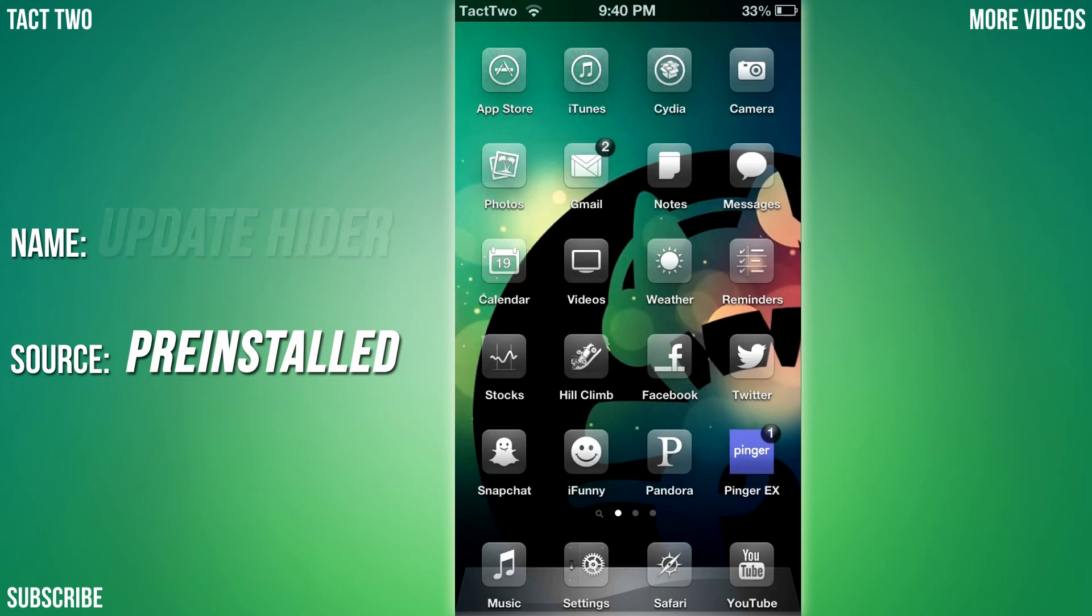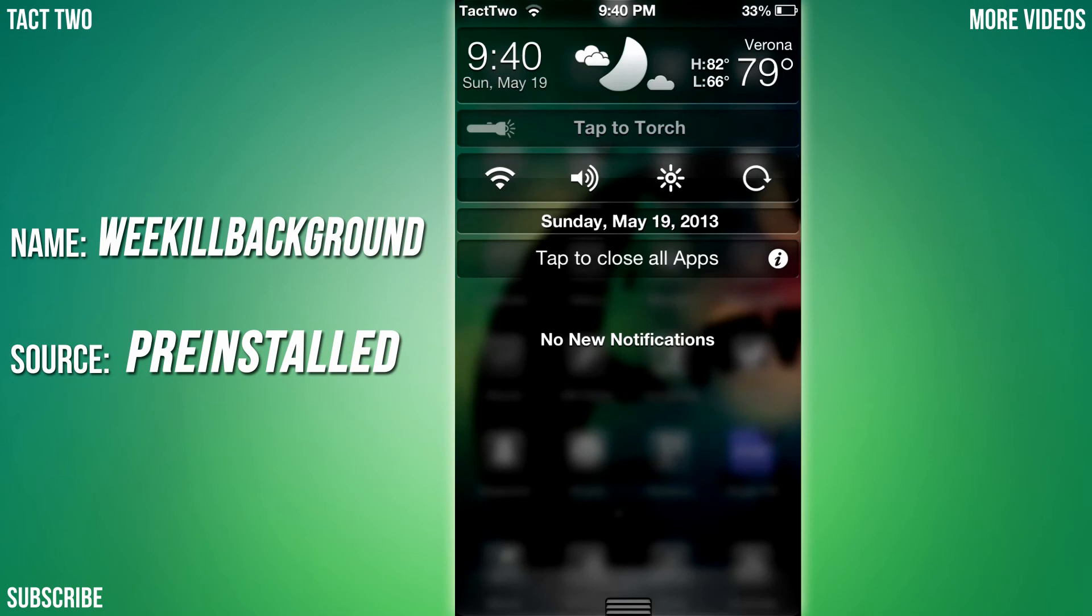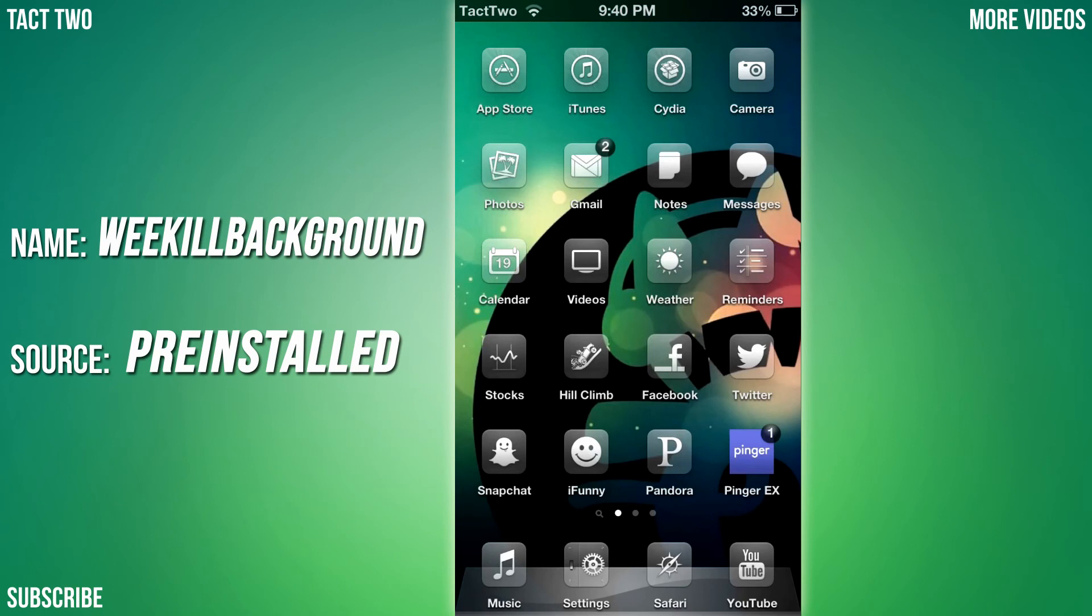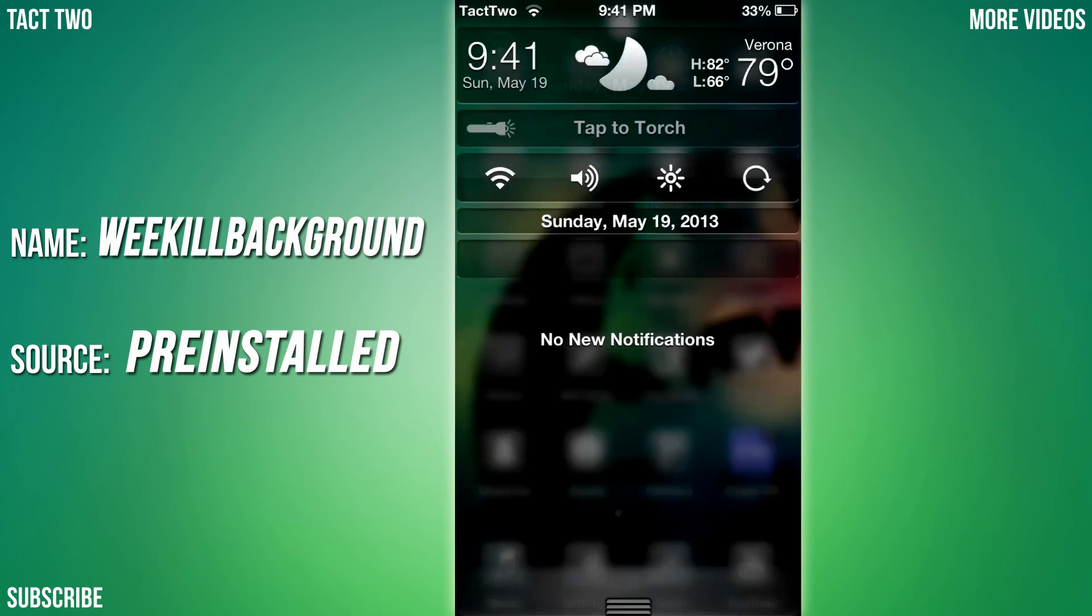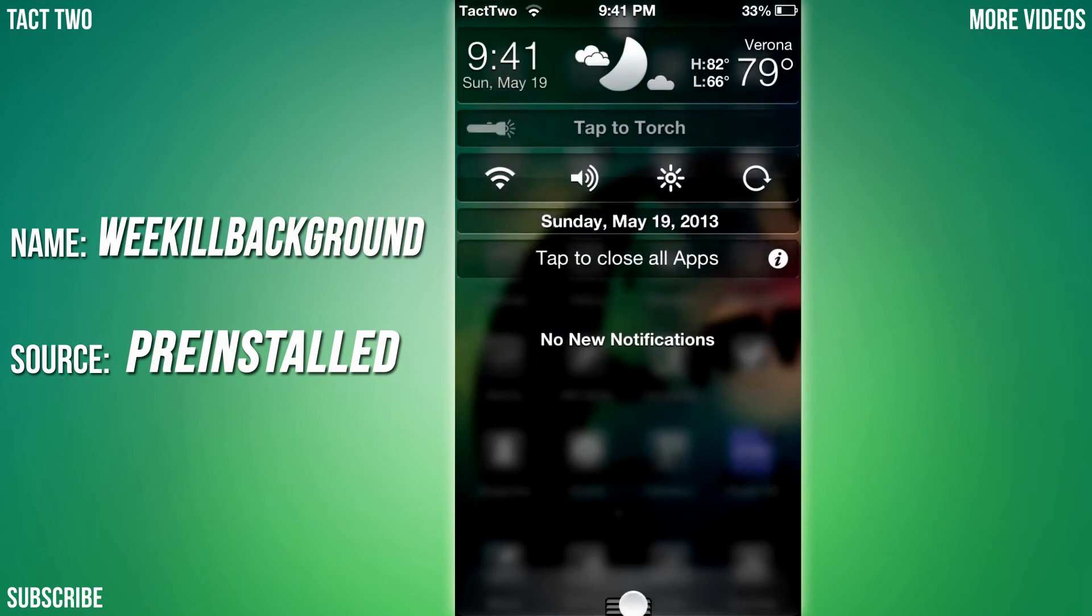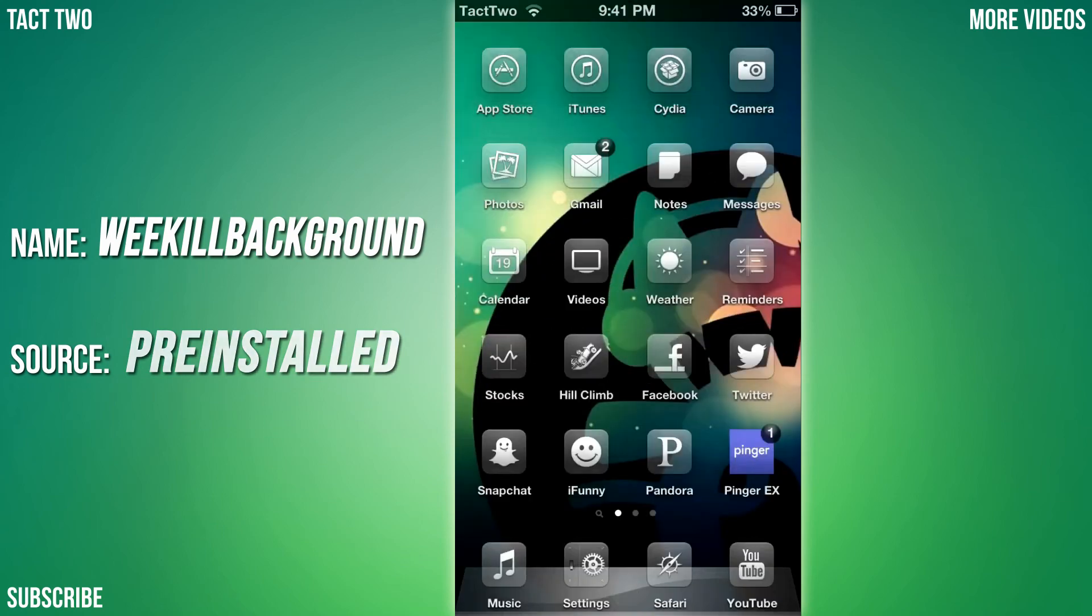Next one we're going to be looking at is WeKill Background. This is a notification center tweak and it's just right here - tap to close all apps, boom. Usually if you double-tap your home button you get all the backgrounding apps down here. I don't have that anymore because you have this, and it just closes all the backgrounding apps like that. One tap and boom, they're all gone. That's called WeKill Background.